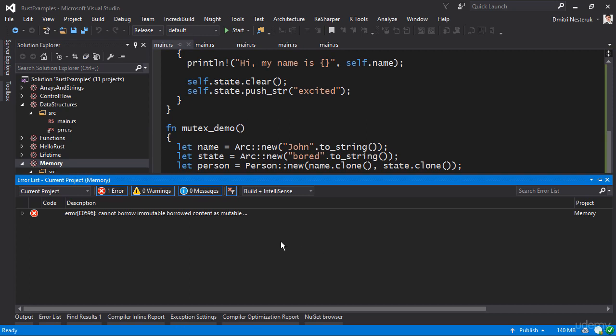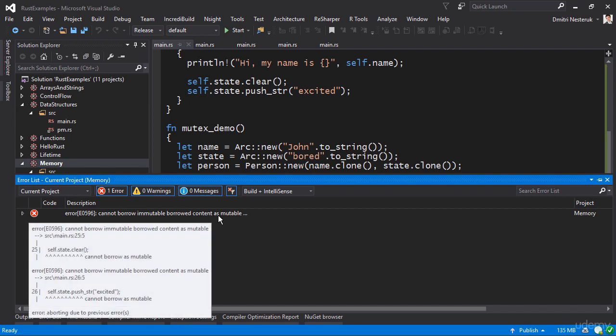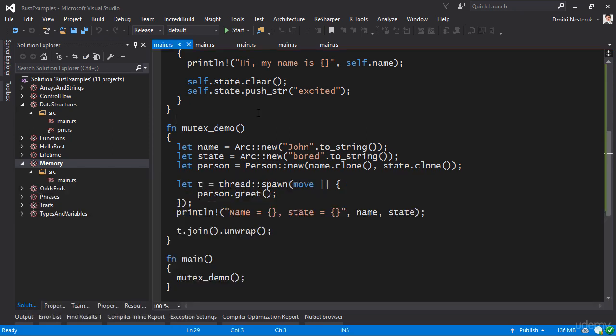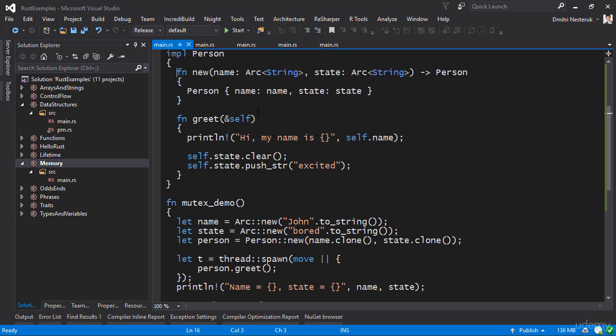Here is yet another not exactly the most understandable error in the world: cannot borrow immutable borrowed content as mutable. That's at lines 25 and 26.